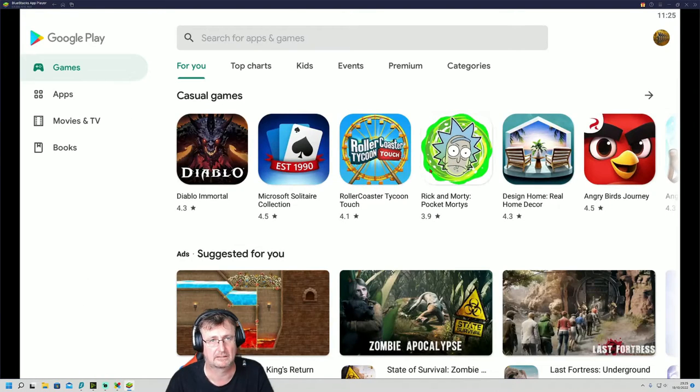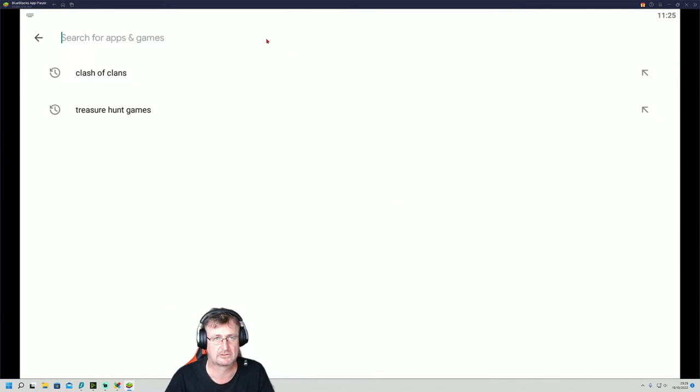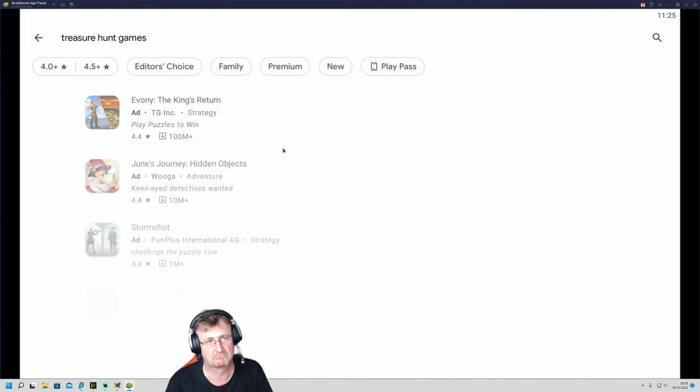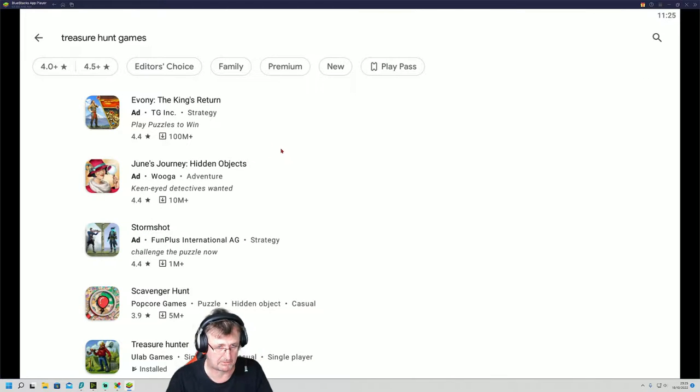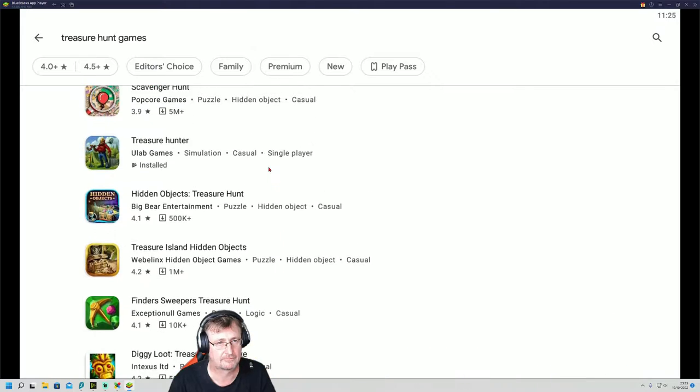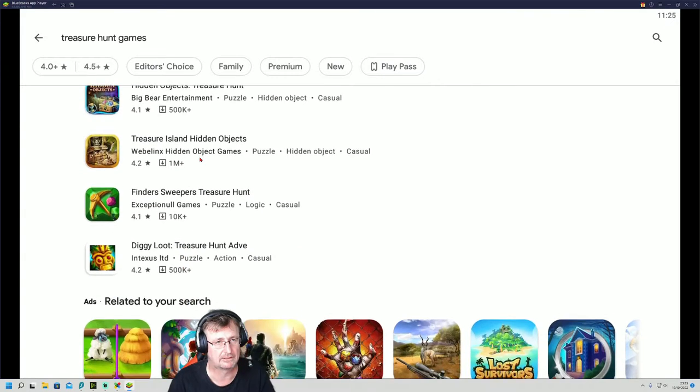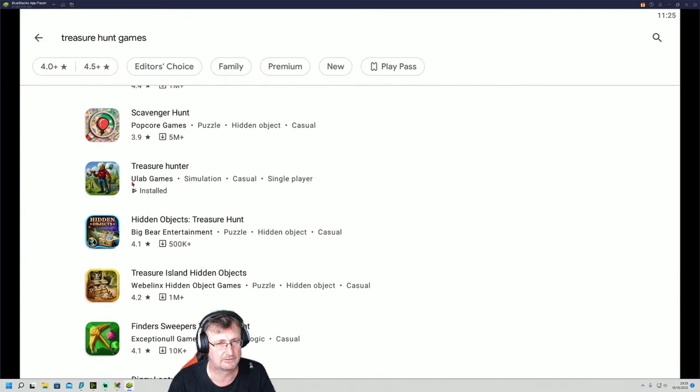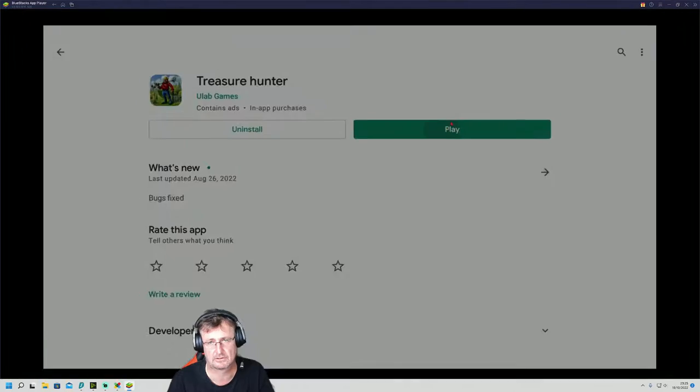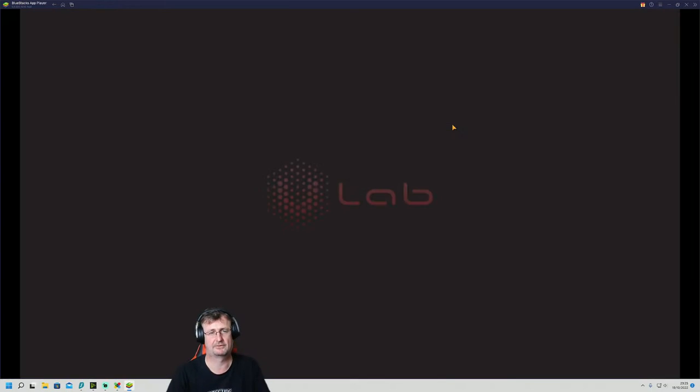Go back, search for another game. Treasure hunt games I like. I like to do a bit of metal detecting. All your different games there. I've already got that one installed, I can play that one.